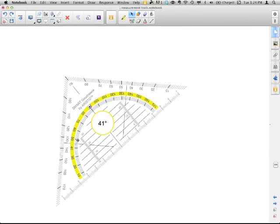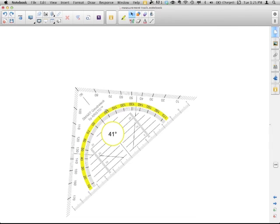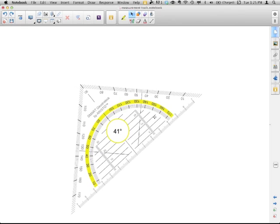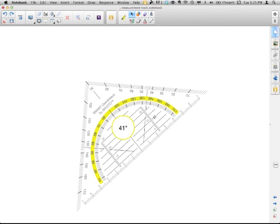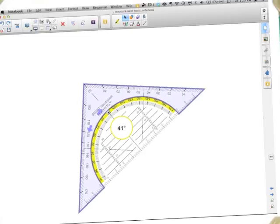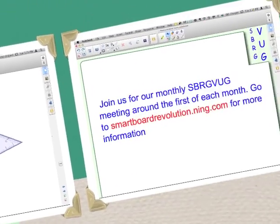I can show you how to move the different things. If you teach any kind of math where you use one of these, then you know how to use it. But now you know how to use the one on the smartboard.